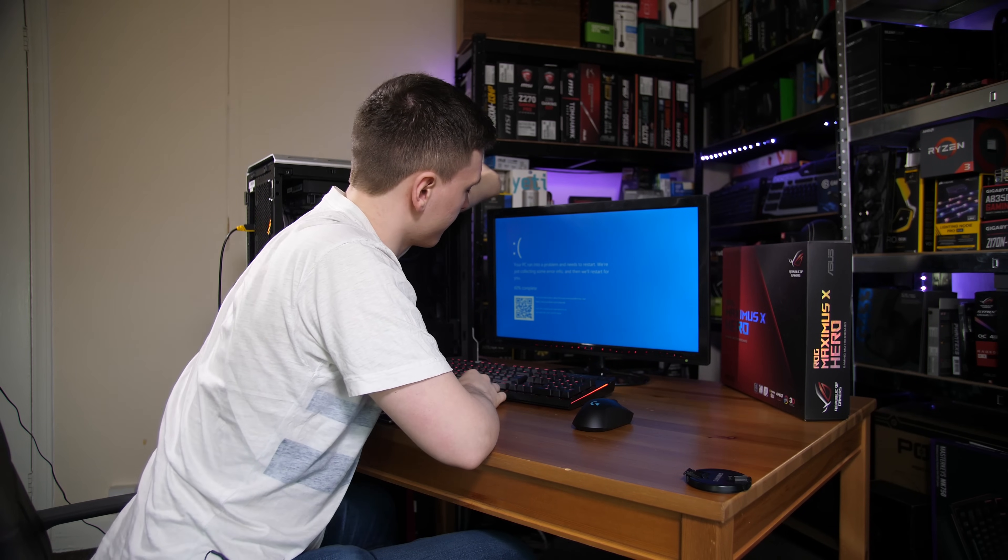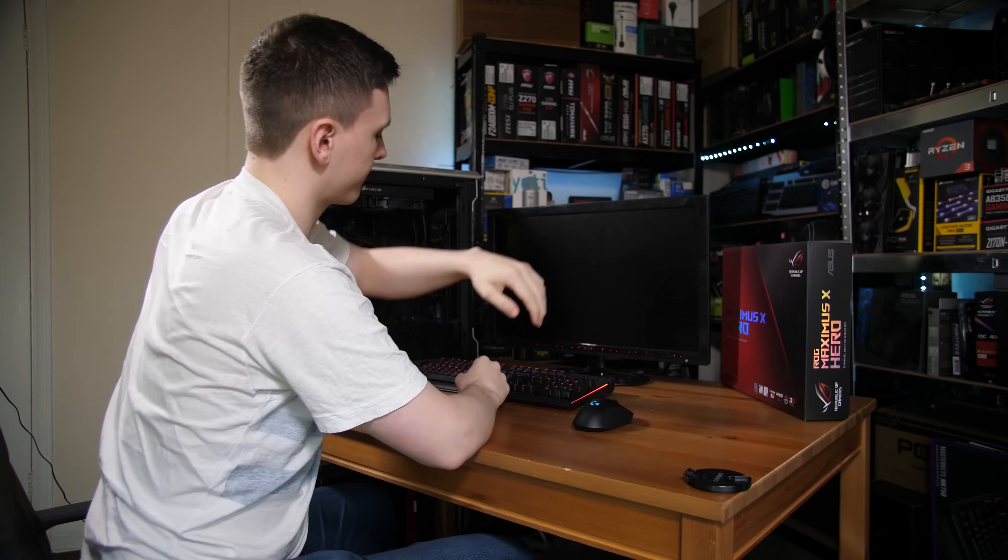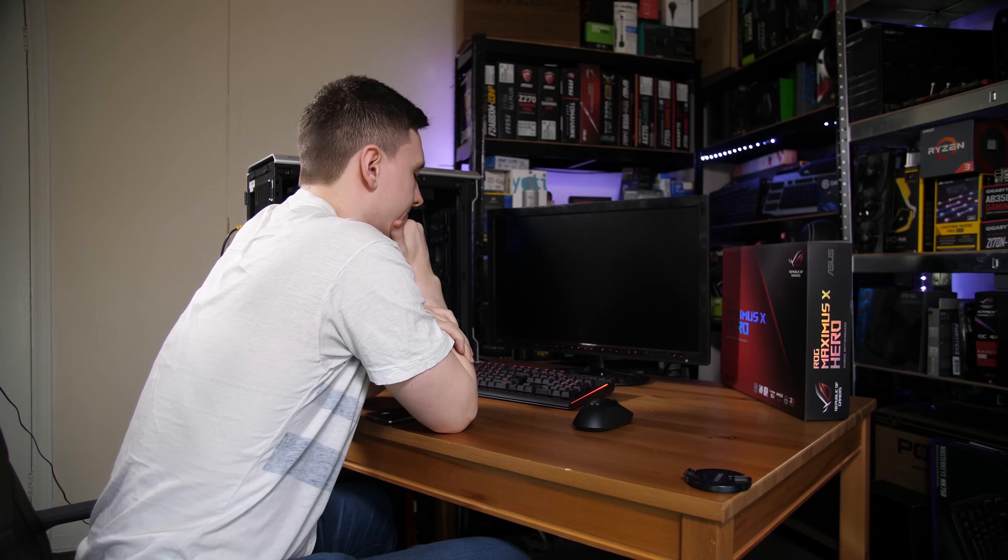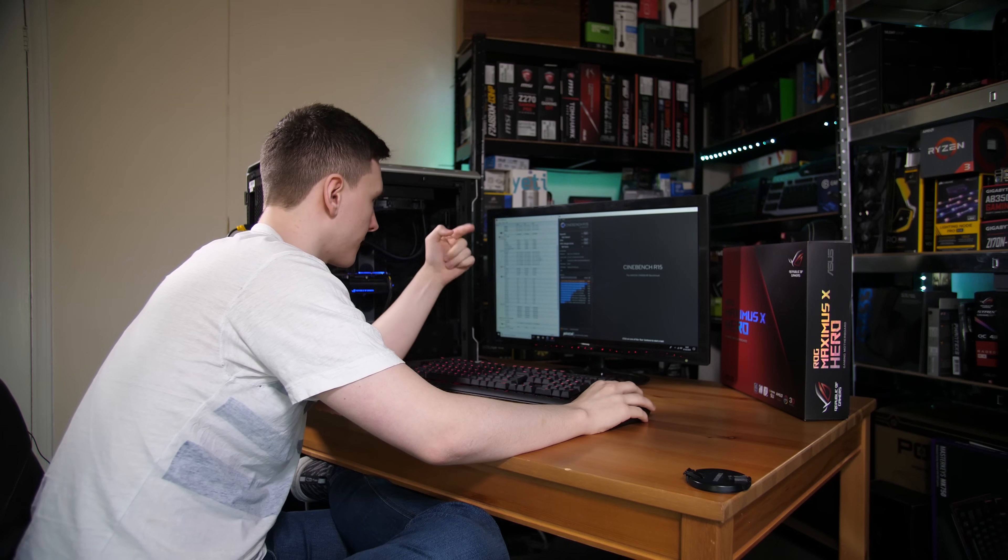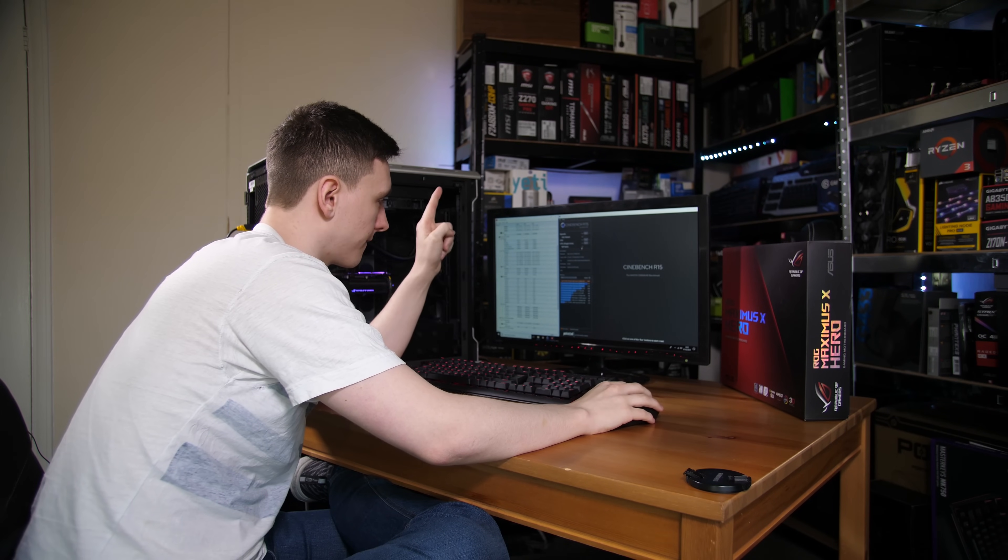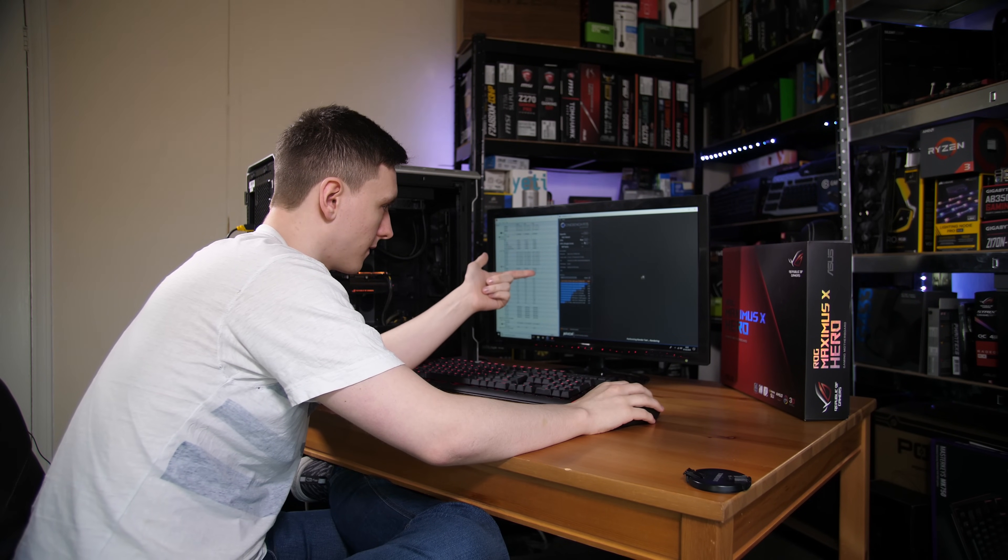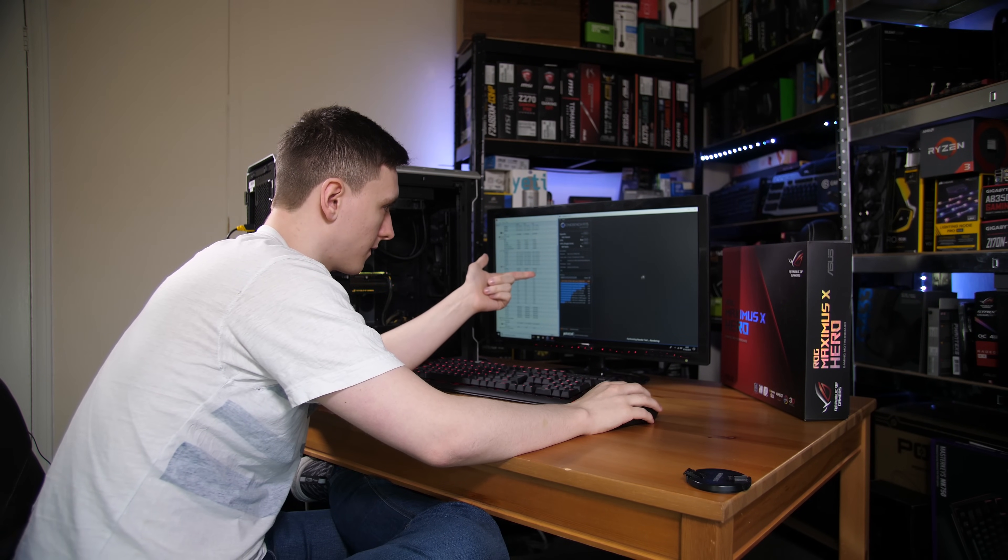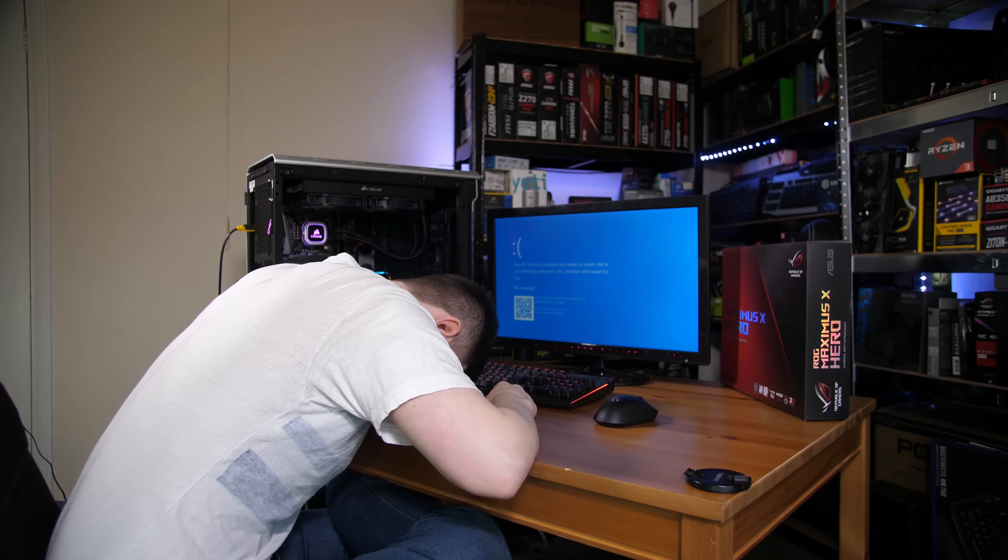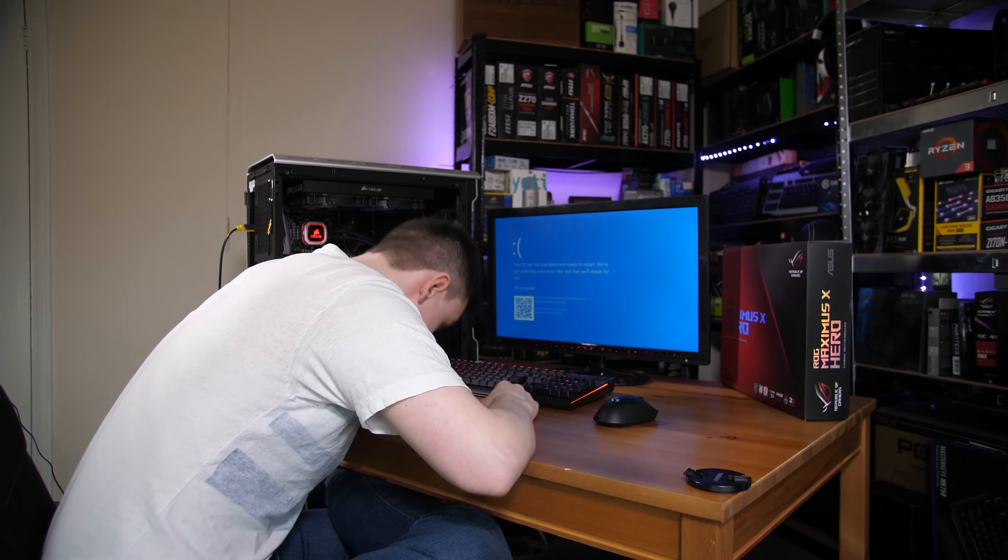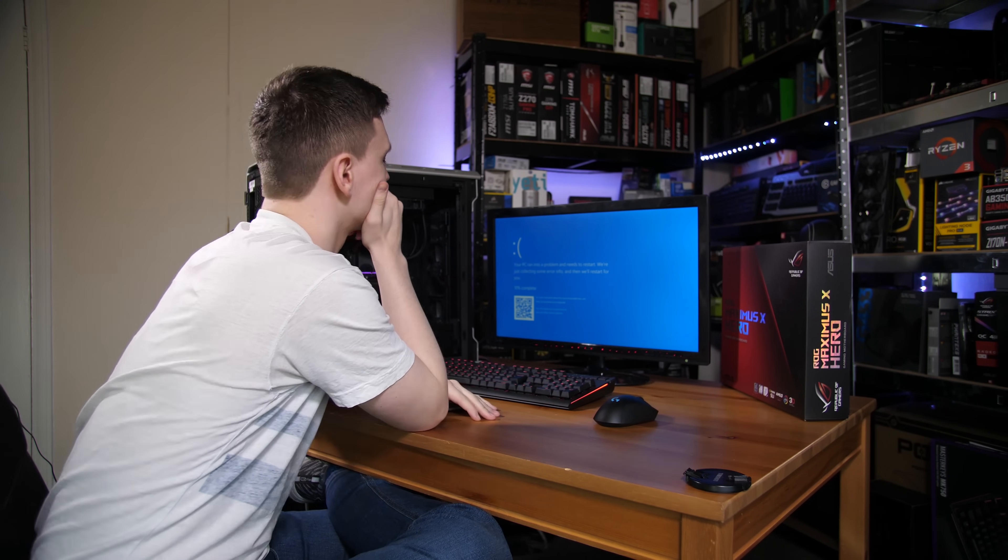So after a fair amount of head scratching and quite a lot of blue screens, I did manage to get around to getting a slightly higher clock speed. That is only slightly higher—it is 5.1 gigahertz versus the 5 that we had earlier—but that's just this chip in its own stability.